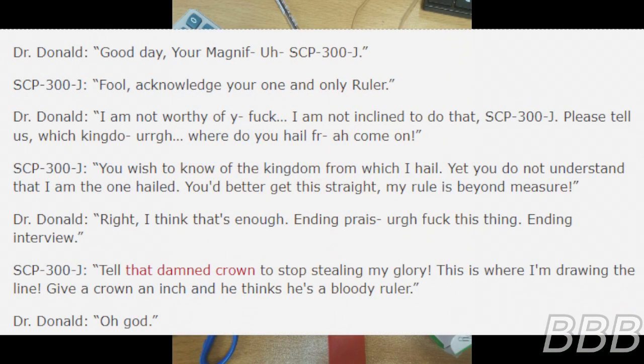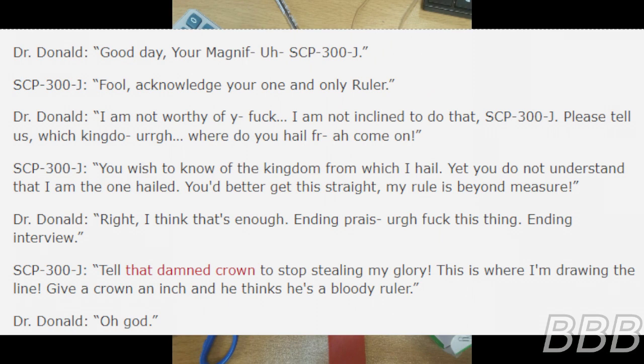Good day, your Magnif- no - SCP-300-J. Fool! Acknowledge your one and only ruler! I am not worthy of your- I am not inclined to do that, SCP-300-J. Please tell us which kingdom-